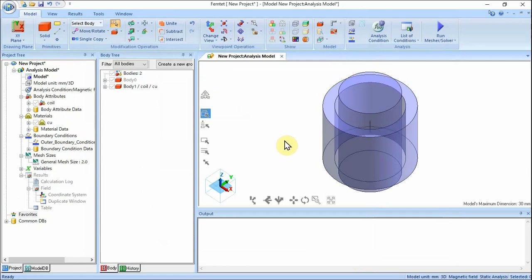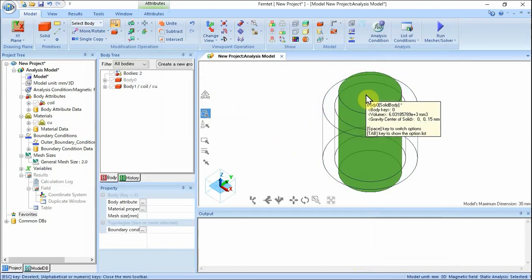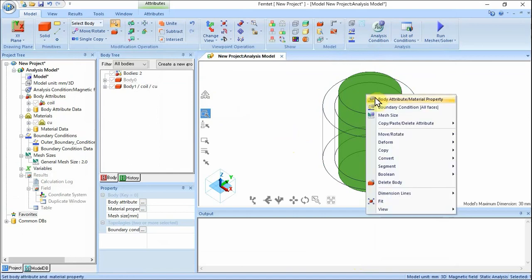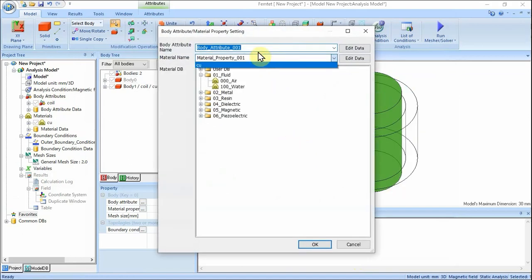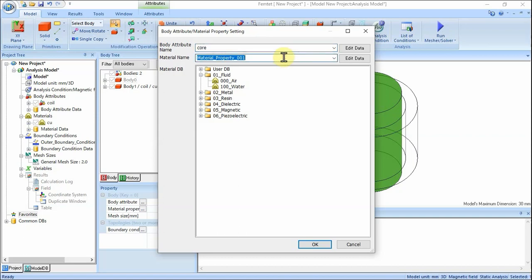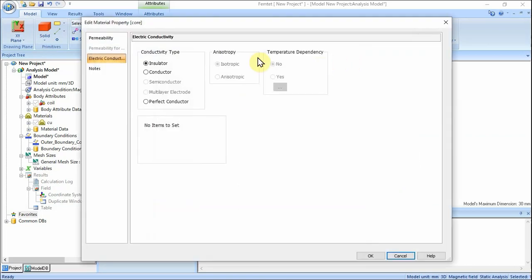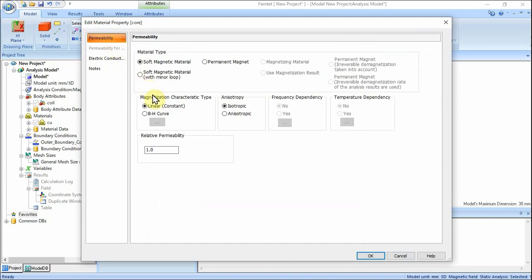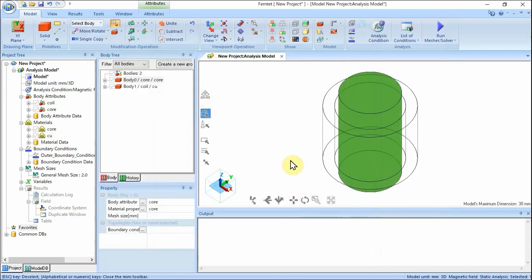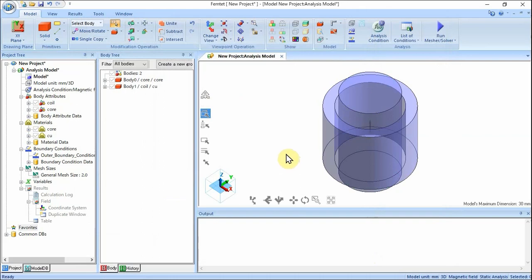Next, assign a name to the core. Highlight the body of the core, right-click and click Body Attribute / Material Property. Enter Body Attribute Name: Core. Enter Material Name: Core, and click Edit Data. In the Edit Material Property Core dialog box, select the Permeability tab and enter: Material Type, Soft Magnetic Material; Relative Permeability, 5000. Click OK button, then click OK button in the Body Attribute / Material Property Setting dialog box and exit.